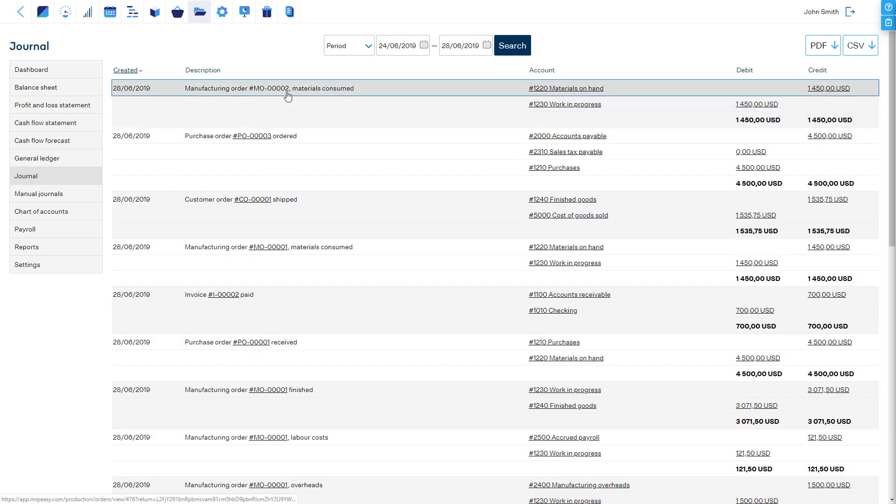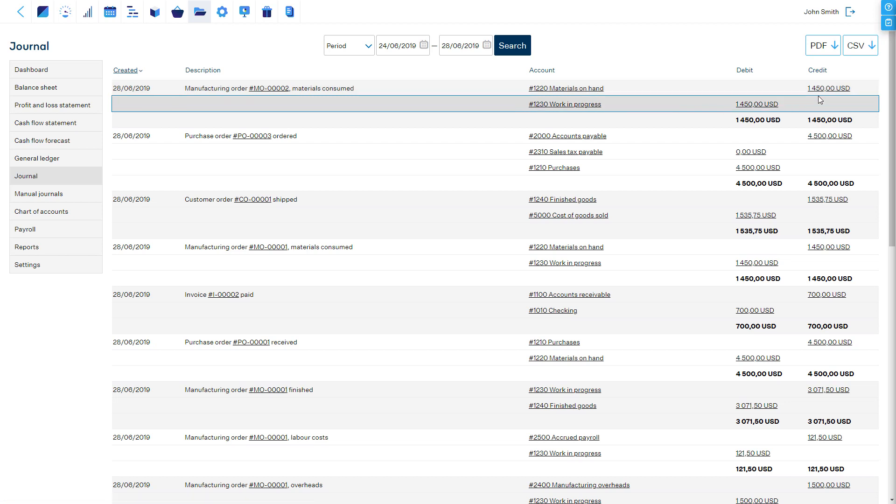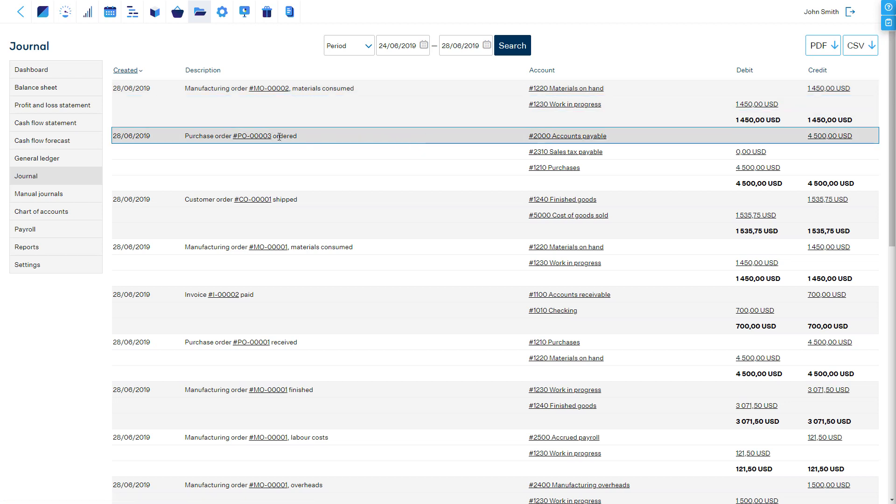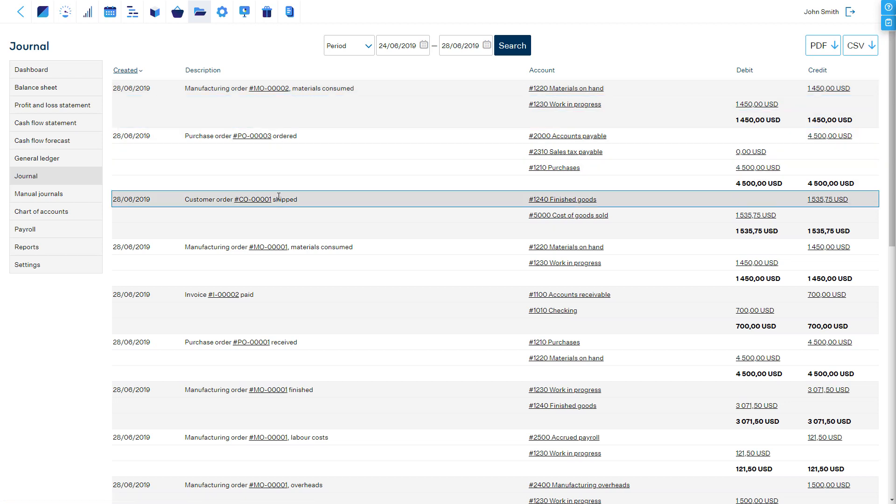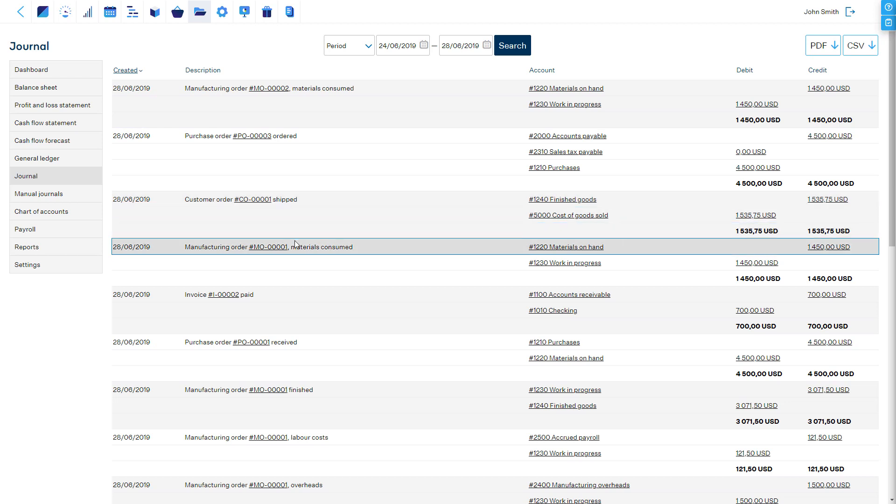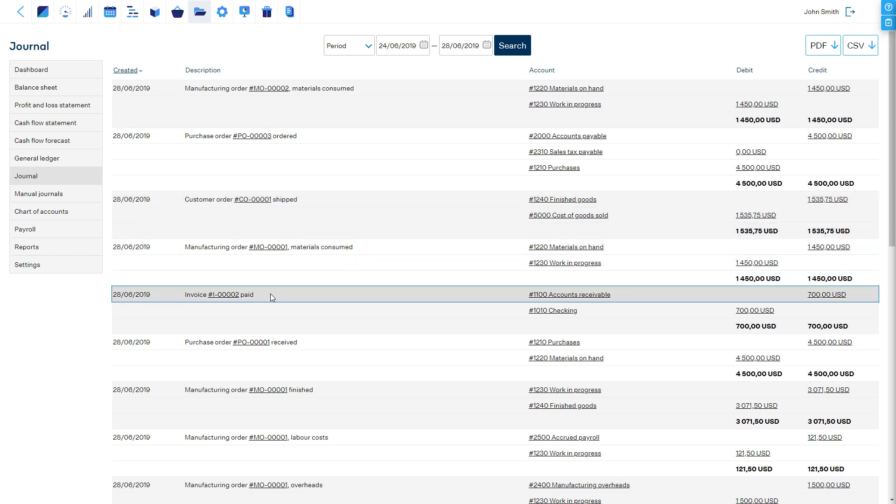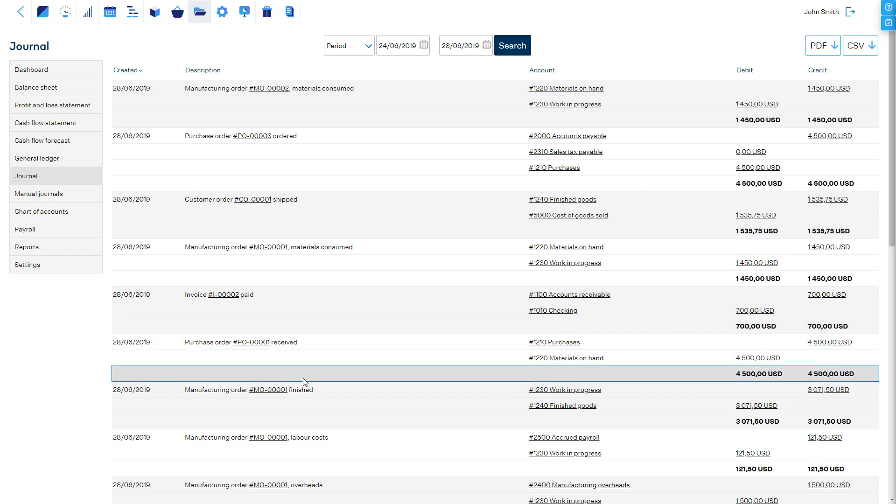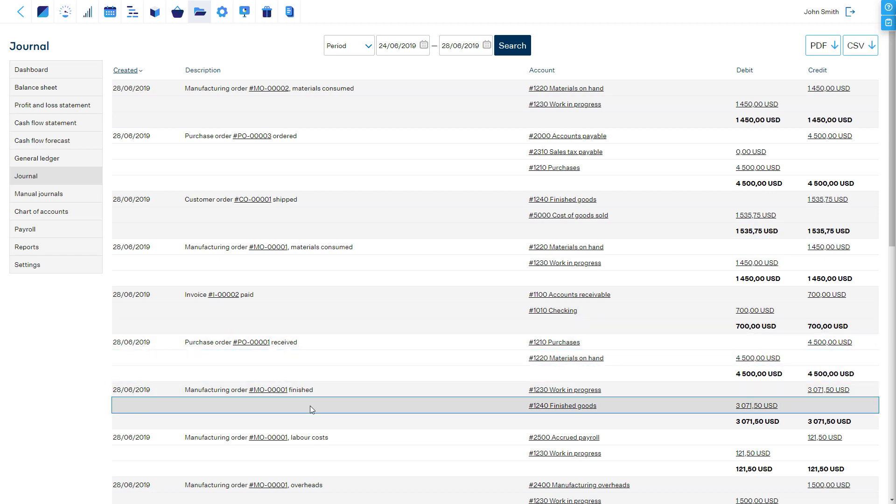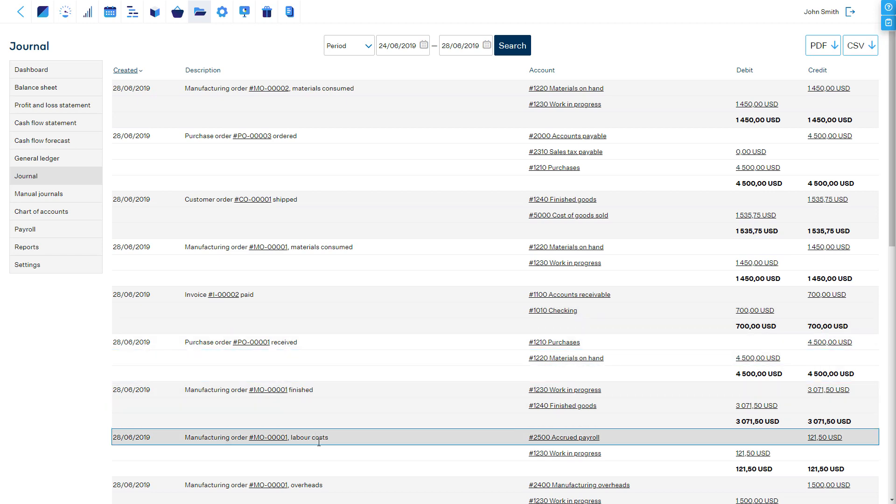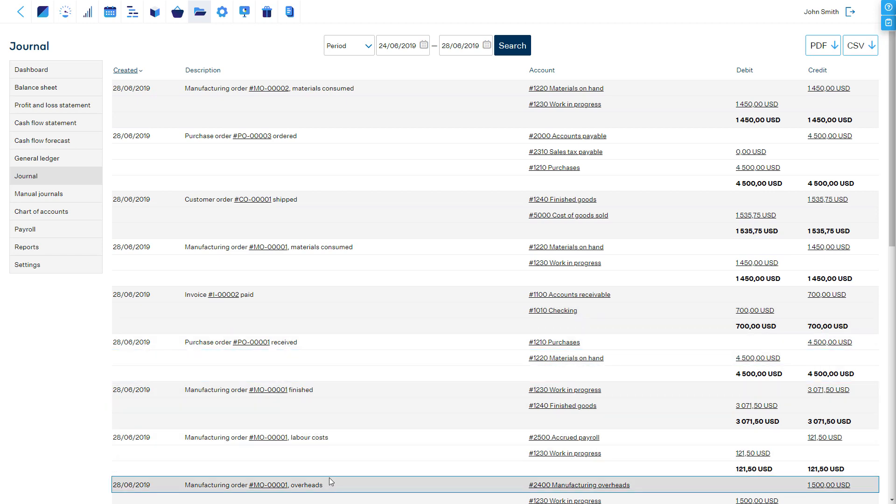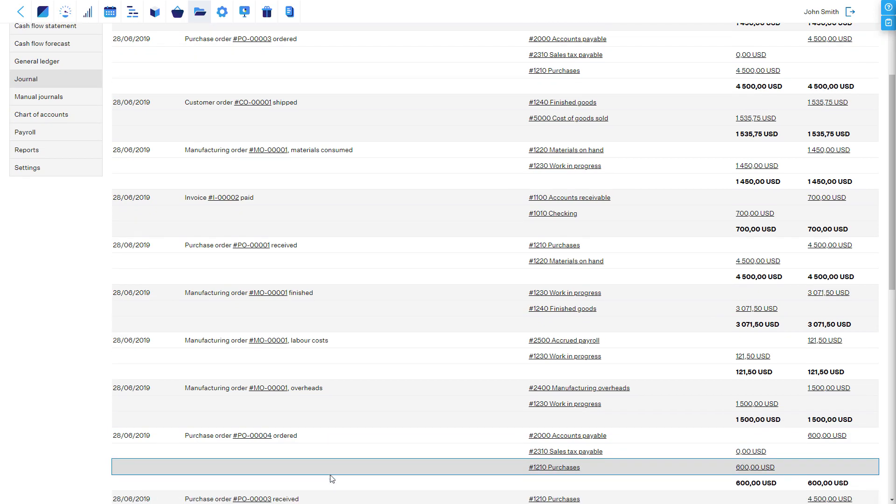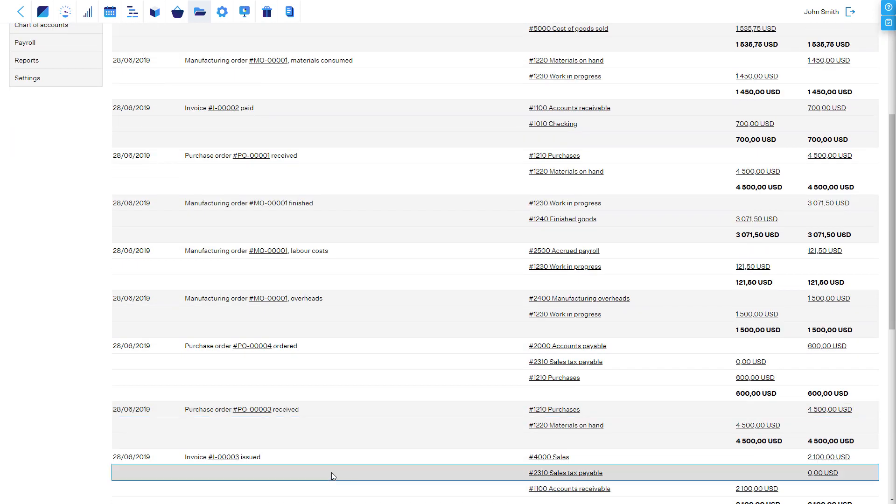For example, when we look at the journal report for today, we get an instant overview. What has been going on? Purchases have been received, invoices have been entered, materials have been consumed in production, direct labor has been recorded, products have been shipped to customers, and more.